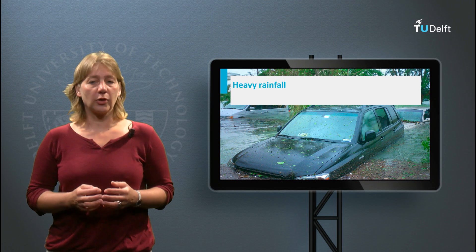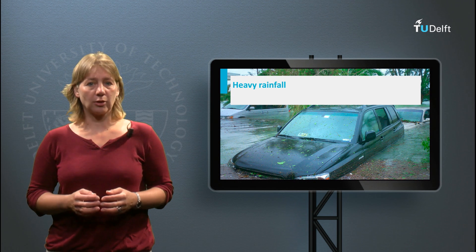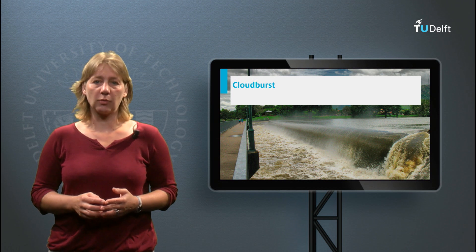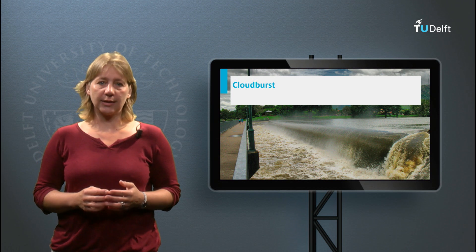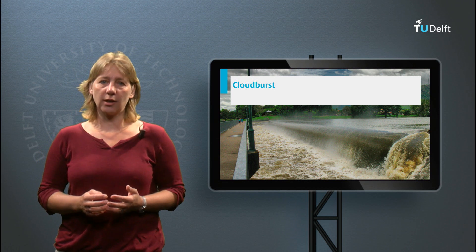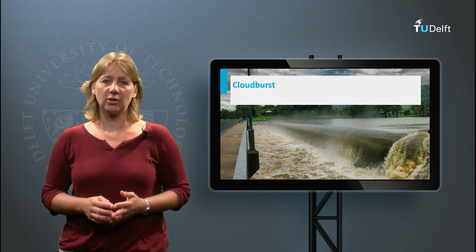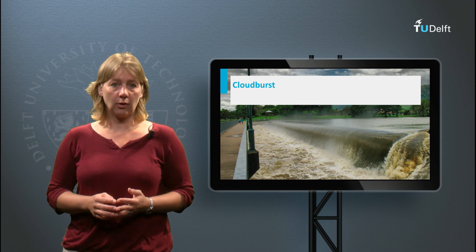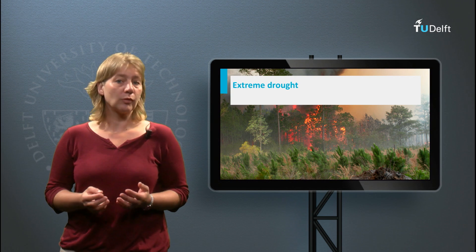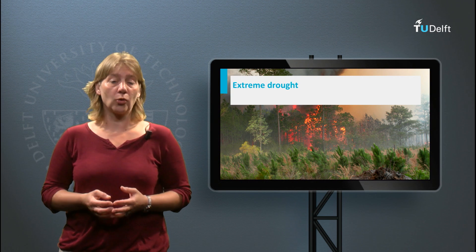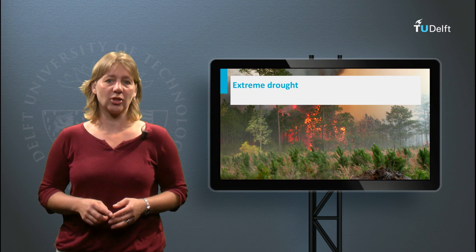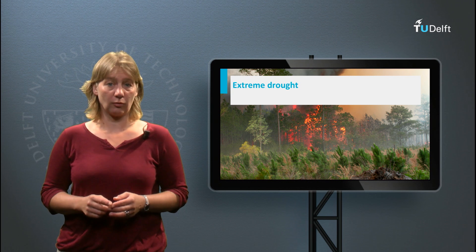I hope you will gain knowledge about the wonderful world of water in the coming weeks and that you can use this knowledge to your advantage in your own environment, or that we will make you even more enthusiastic to extend your studies of the field of water.